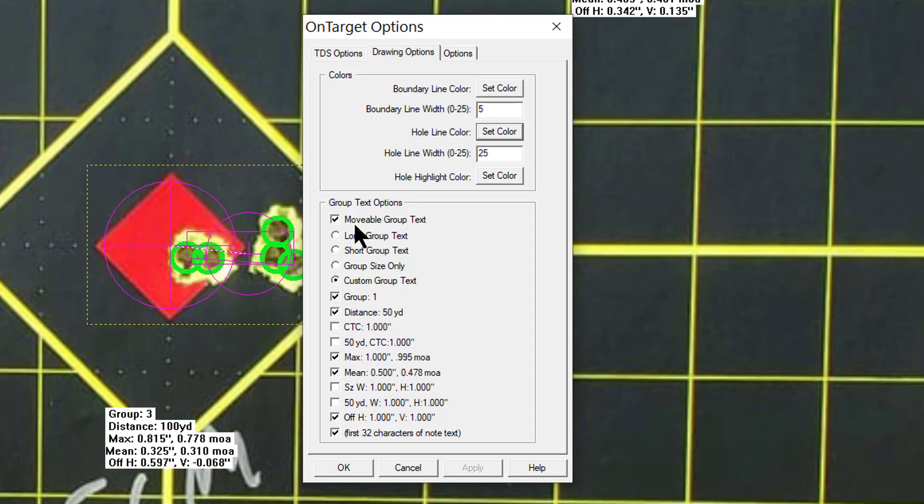Down here you'll see group text options. You can make the group text movable which I have checked, that's what I was moving, so you can move these to where you want them. I have it customized with the group number, the distance, the maximum spread.